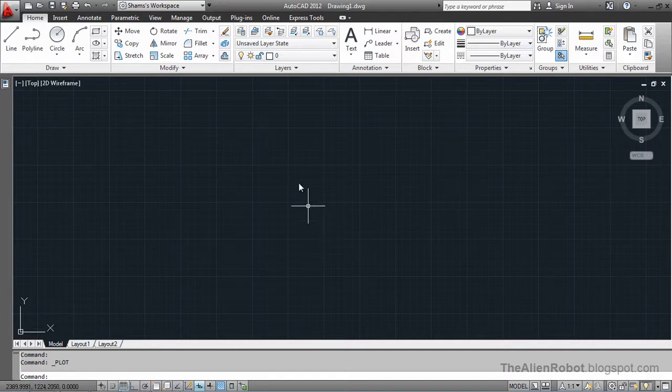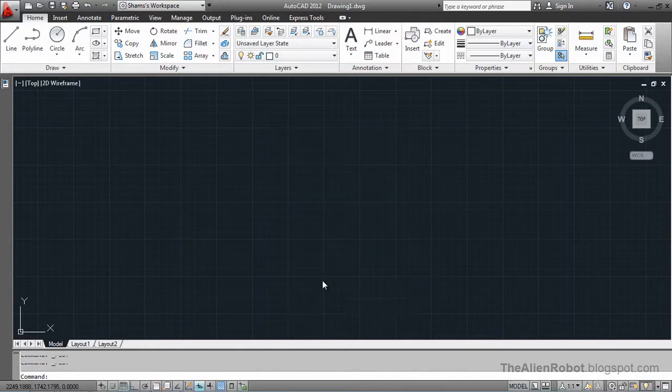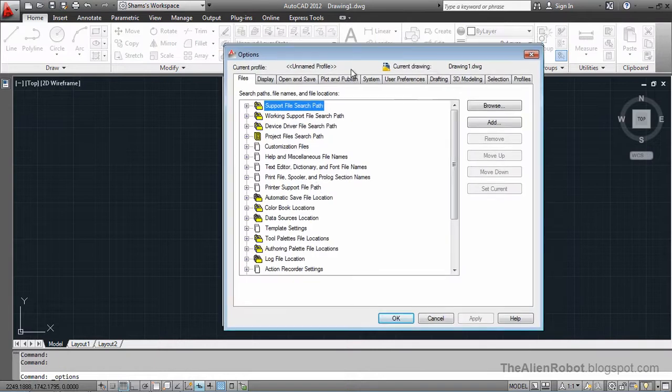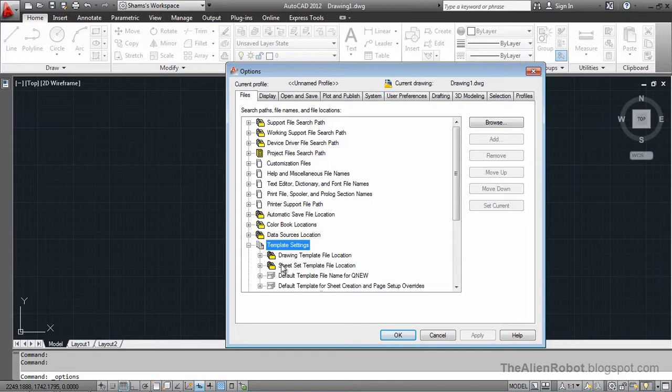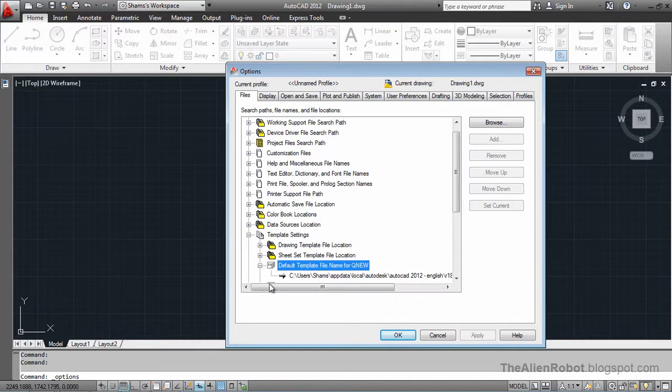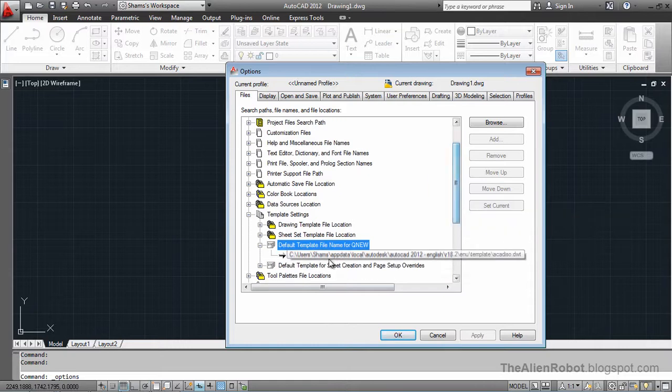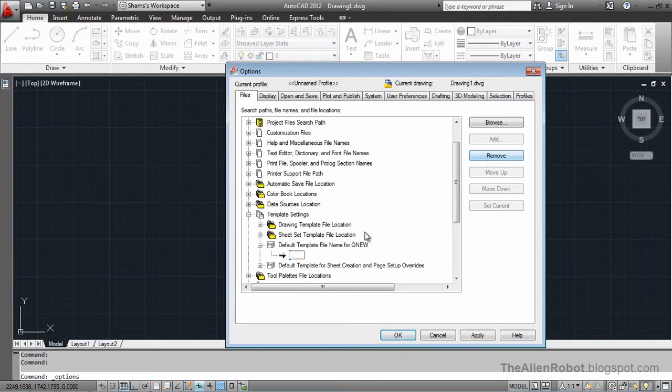We're going to right click and access the options. I'm going to go to the template settings. Default template file name for Qnew, and we're going just to remove this and say OK.